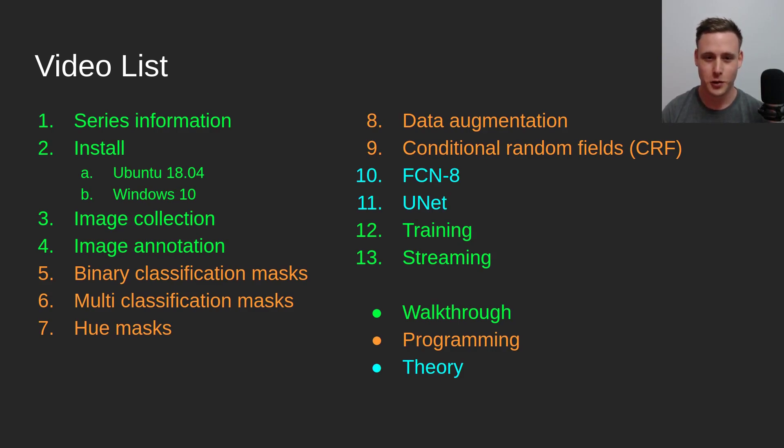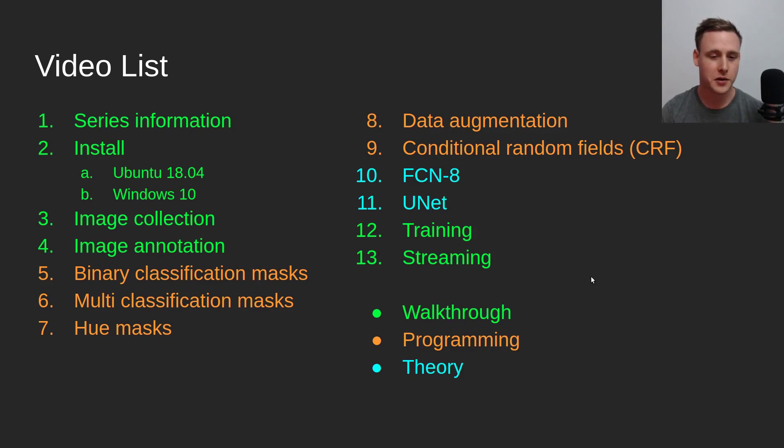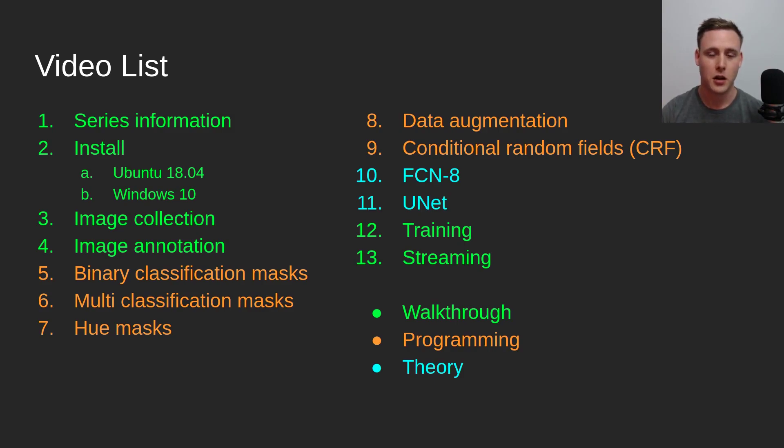If that doesn't work, then I will not be uploading this video. So hopefully I should be able to get everything to work. Everything in green is what I consider the walkthrough. This is the bare minimum of steps that you should follow if you're going to be collecting your own images, annotating them and getting them training.